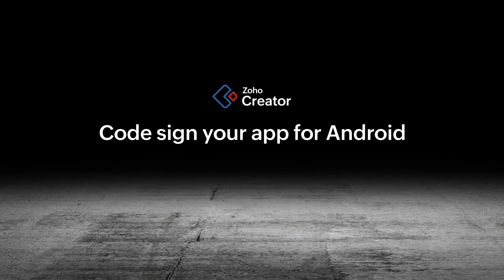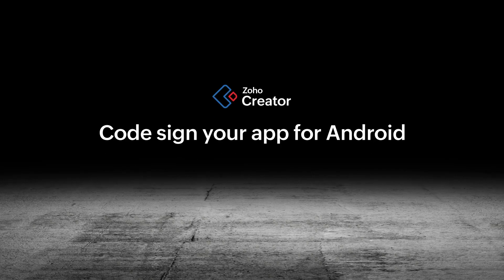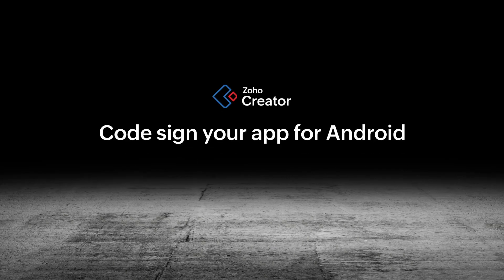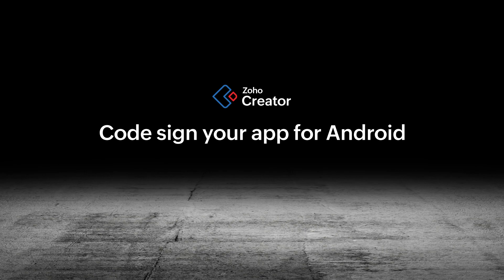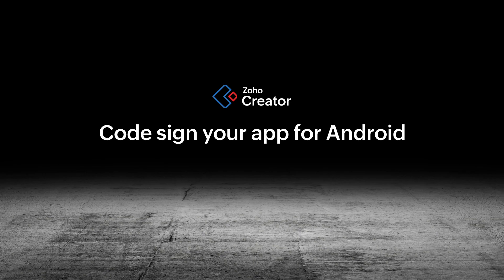Hi! In this video, we'll demonstrate the steps to code sign and publish your Zoho Creator app for Android devices.